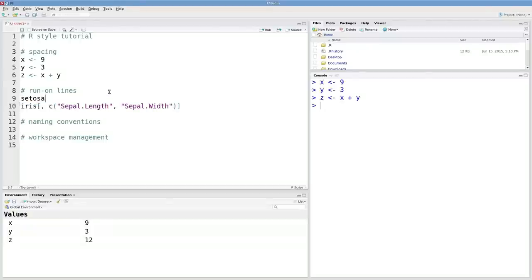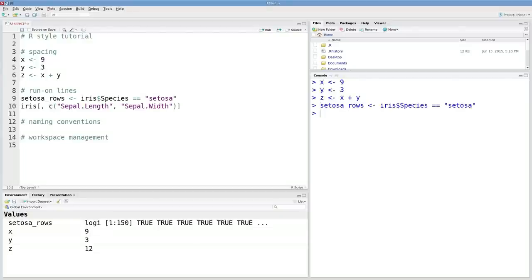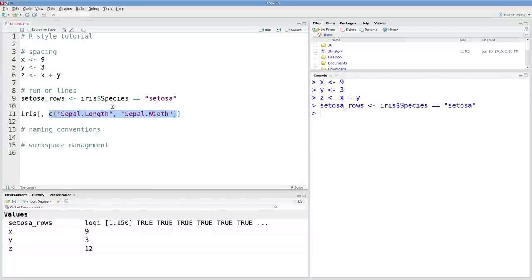We can clean this up a bit if we put these operations on their own lines. Let's create an object called setosa rows, where I'm just creating that logical vector. We can create another object where we're naming these columns. These are columns corresponding to sepal data, so maybe I'll call them sepal cols.